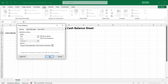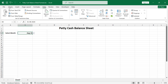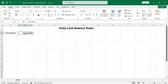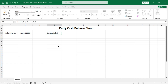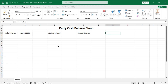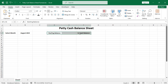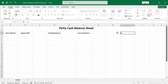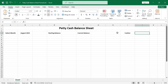Now we get the drop-down list. Let's change the formatting. In this cell type in 'Starting Balance', and in the next one 'Current Balance'. Let's keep some distance between them. In this cell type in the cashier's name — 'Cashier' — and the name will go in the adjacent cell.